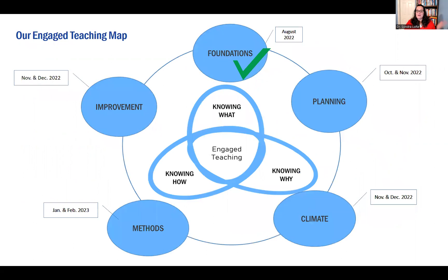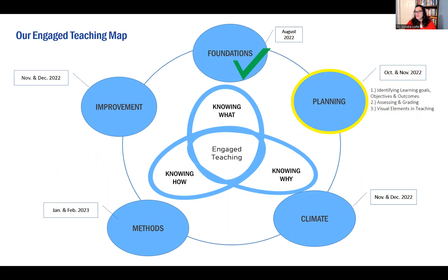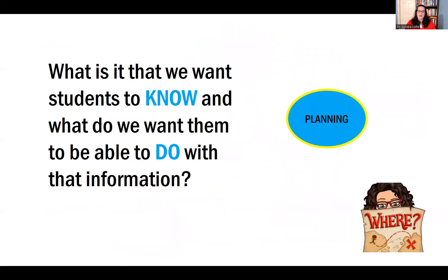We began by looking at a map of where we are and where we have been. In this Engage Teaching Map, across five main element areas, we've talked about teaching foundations. In the planning area, we have three meetings planned: identifying learning goals and objectives and outcomes — and assessment and grading was this meeting. Then we jumped right in where we left off.